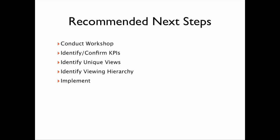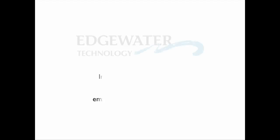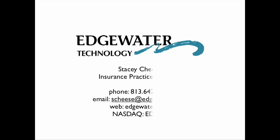For more information about Edgewater technology and our insurance practice, please contact Practice Director Stacy Cheese. Thank you.